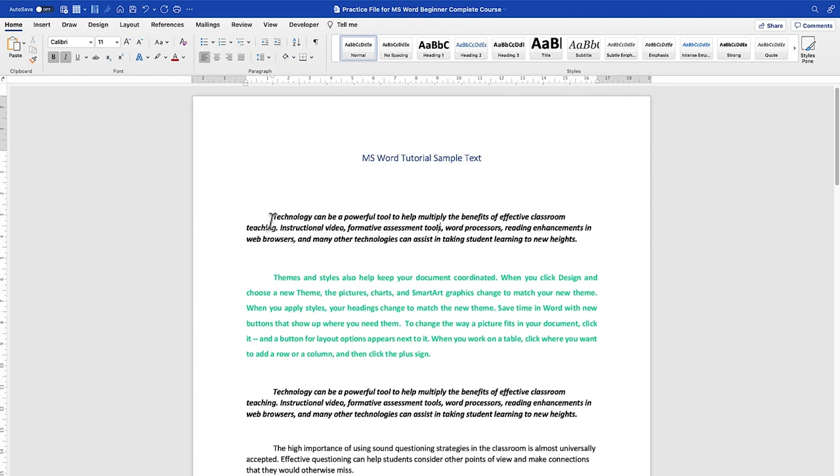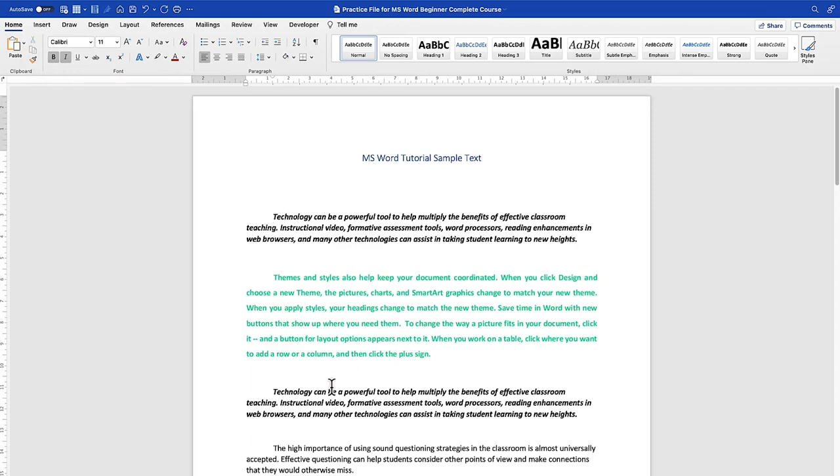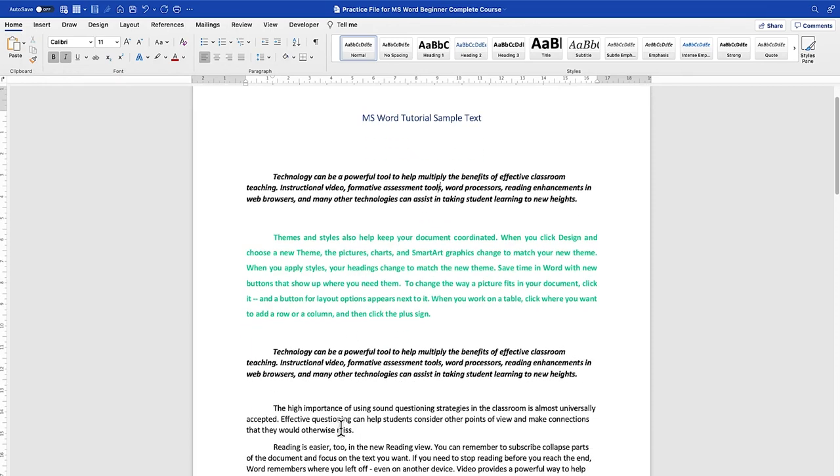The Format Painter tool can be accessed by coming to your Home tab, just opening your Microsoft Word and coming to the Home ribbon or Home tab over here. And you can see it over here at the clipboard. It's a very cool feature that enables you to copy a given format of a text and transfer it to another text.